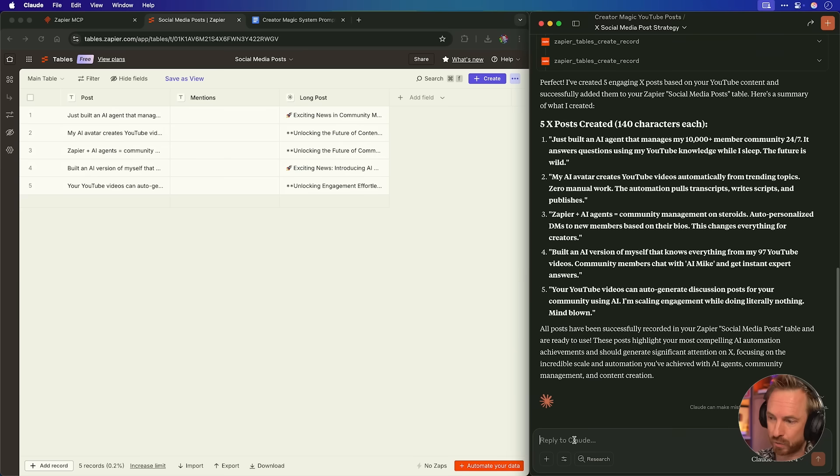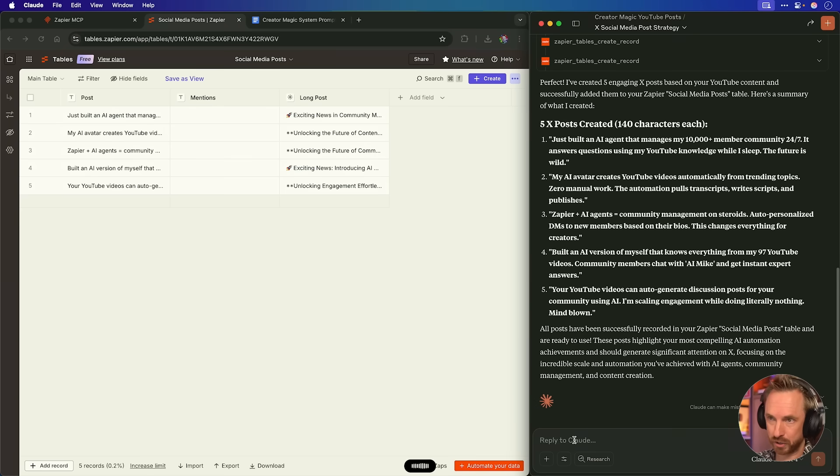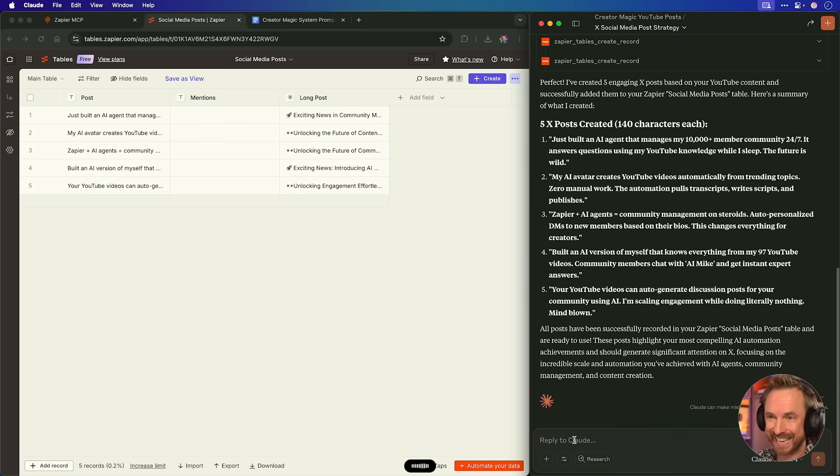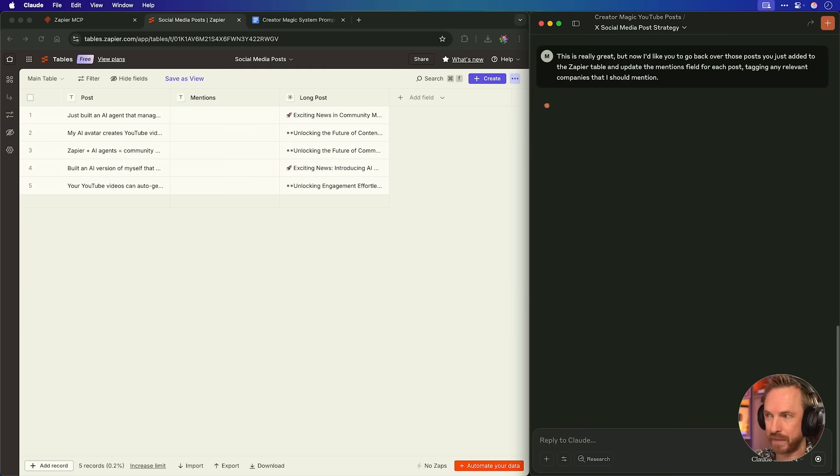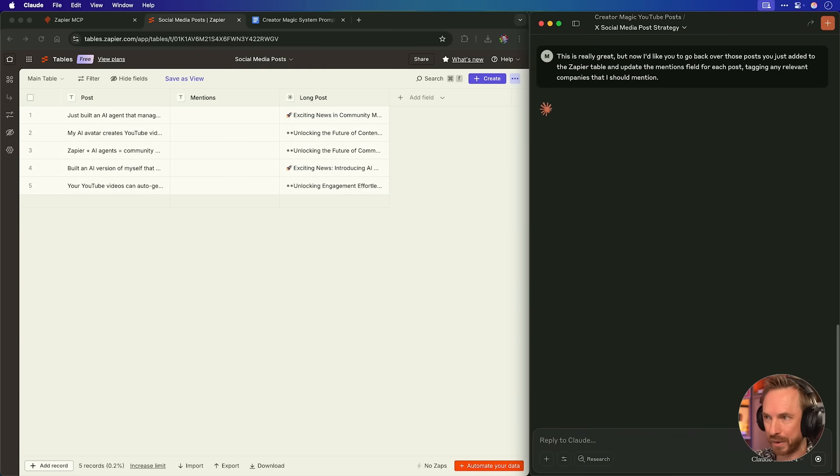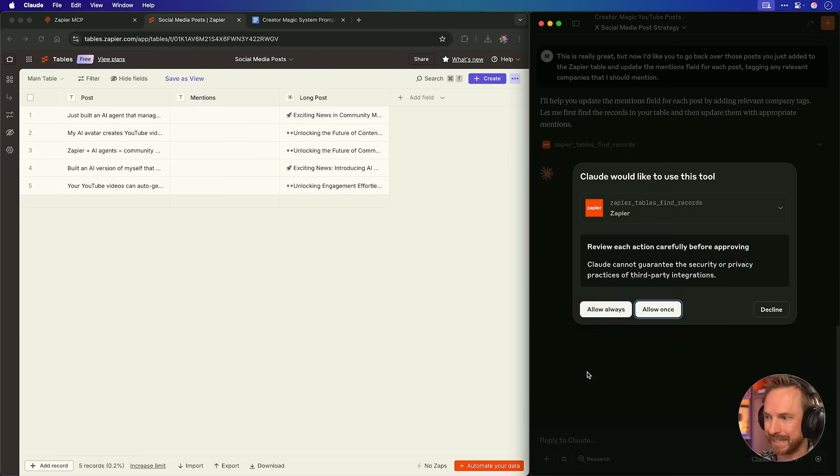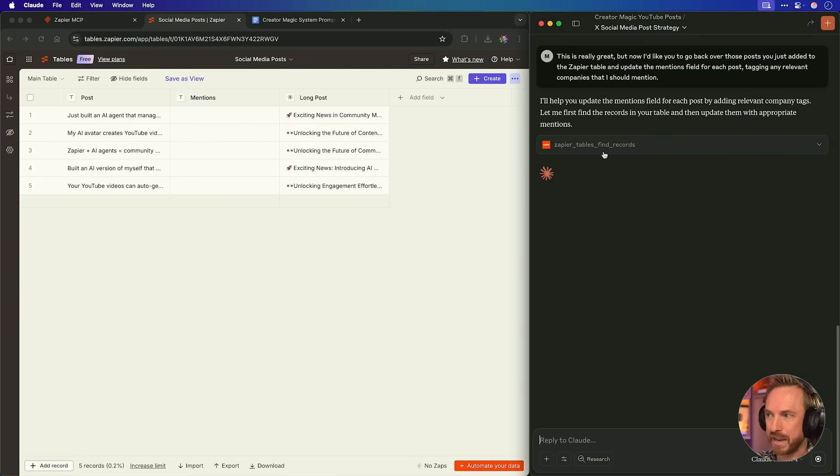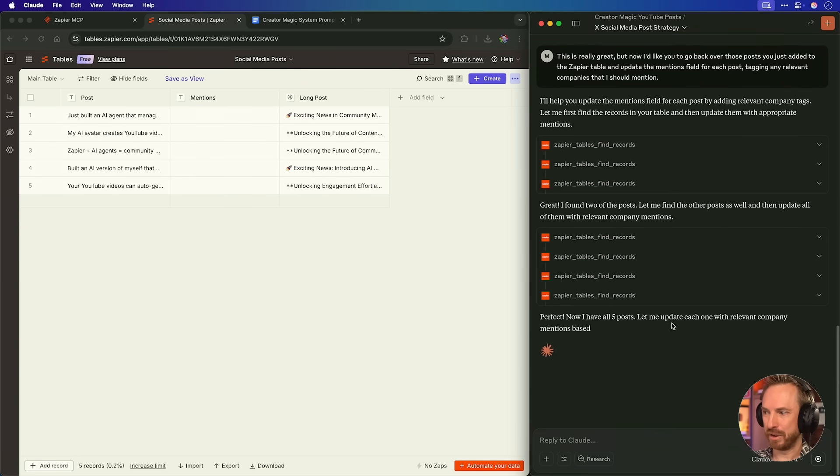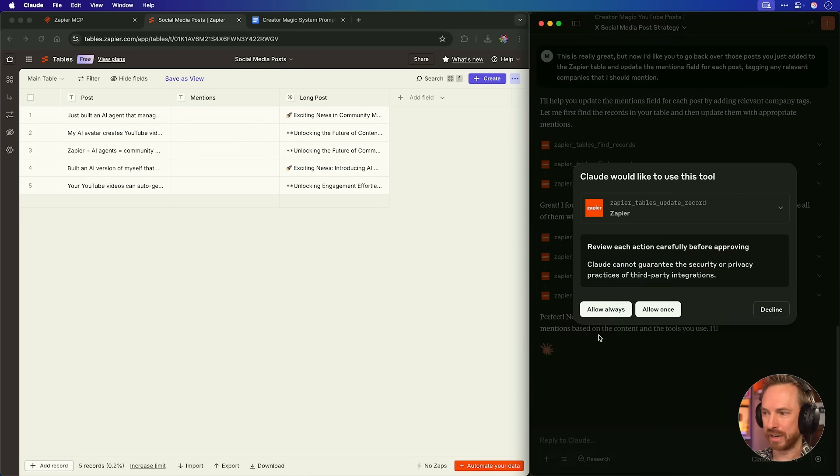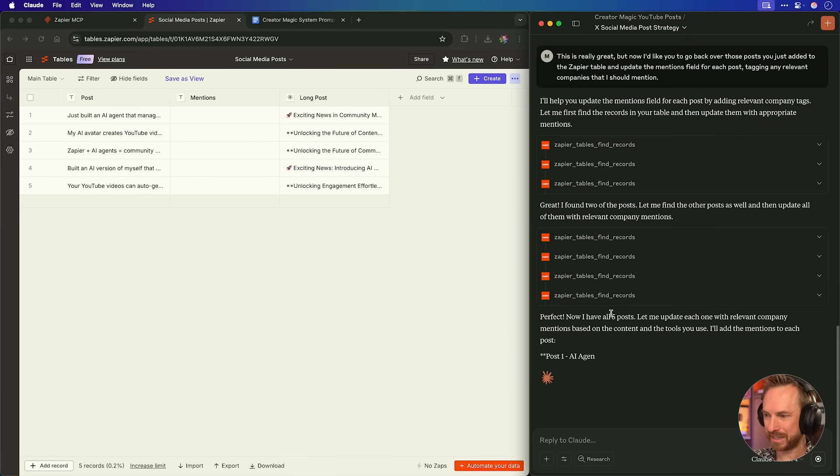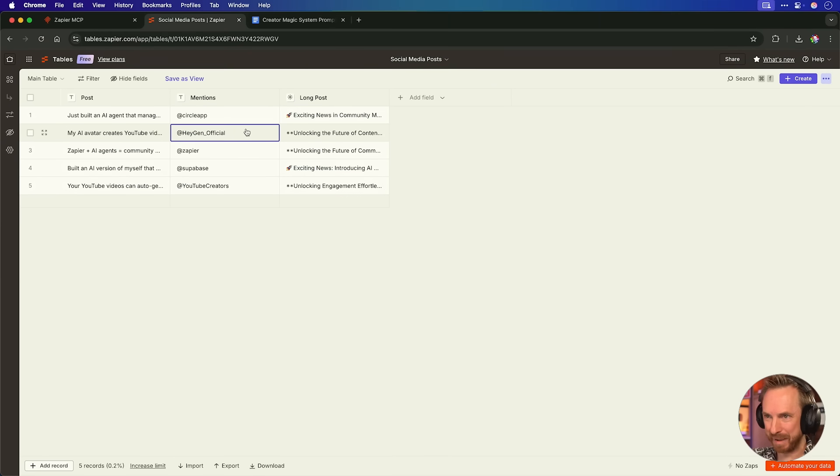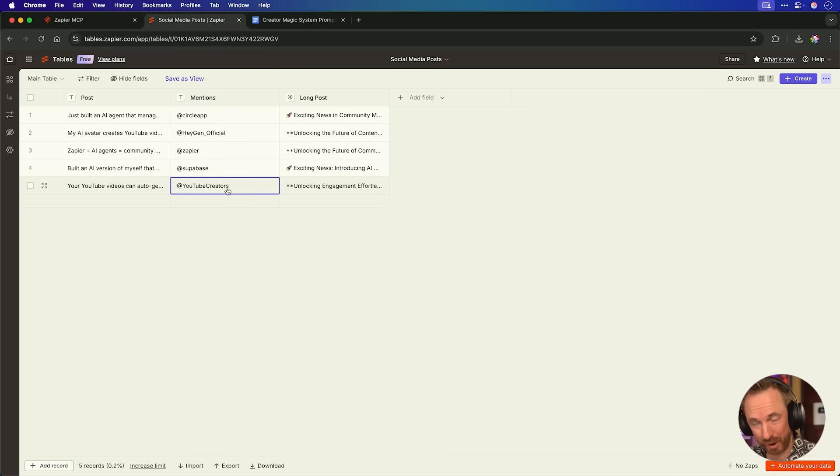So let's go back to my Claude project. This is really great. But now I'd like you to go back over those posts you just added to the Zapier table and update the mentions field for each post and at tag any relevant companies that I should mention. That's all I have to say. My Claude project, along with the MCP agent, will know exactly what to do. Here we go. I'll help you update. It's asking for permission and it's going to go ahead and find those records first. Perfect. Now I have all five posts. Let me update each one with relevant company mentions. Again, allowing the tool to go ahead and do this. OK, and it's finished. Look at this. It's added CircleApp, HeyGen, Zapier, Superbase and YouTube Creators as potential mentions for these posts it just made. This is pretty awesome.